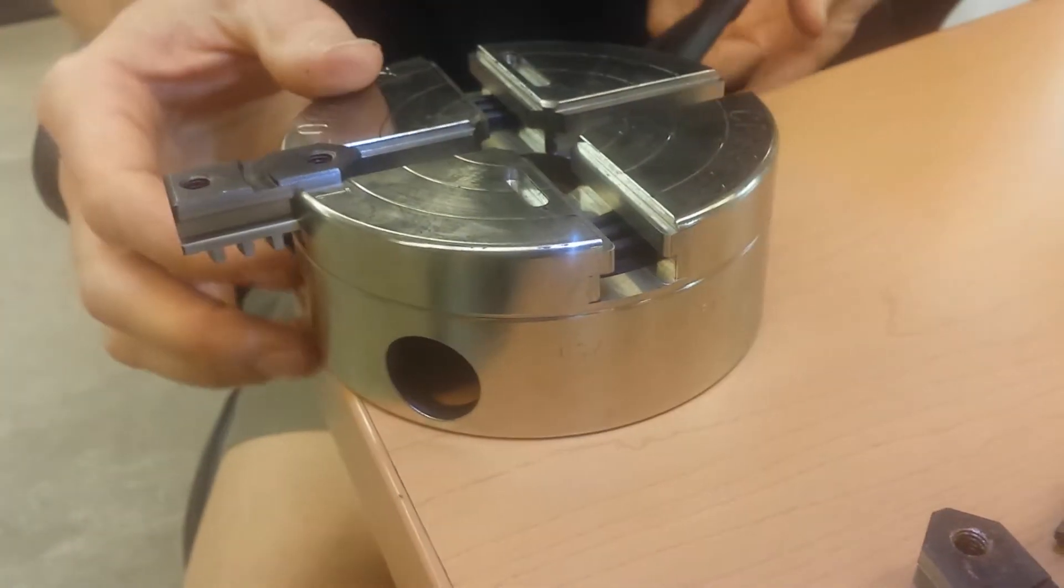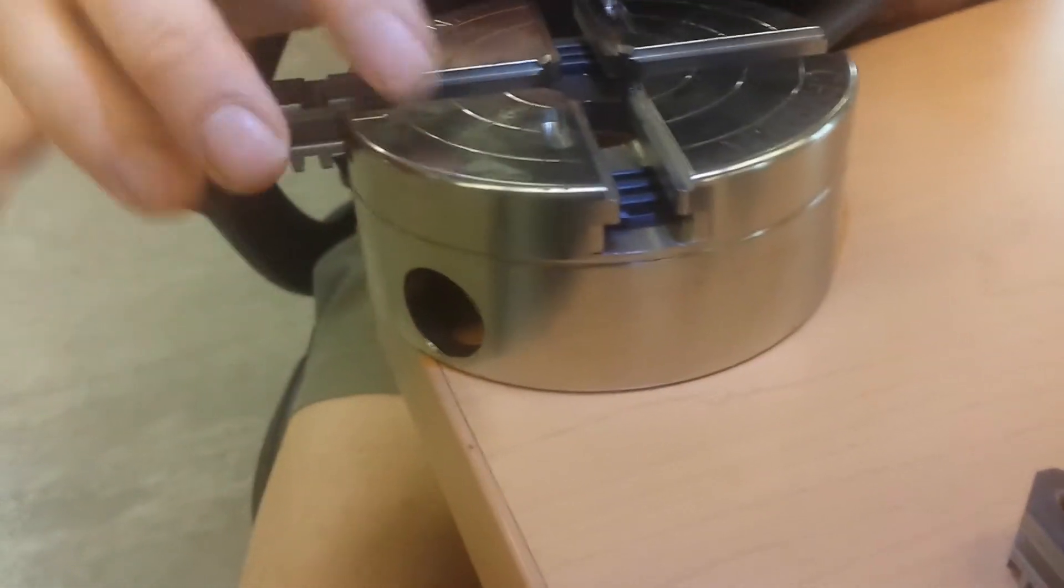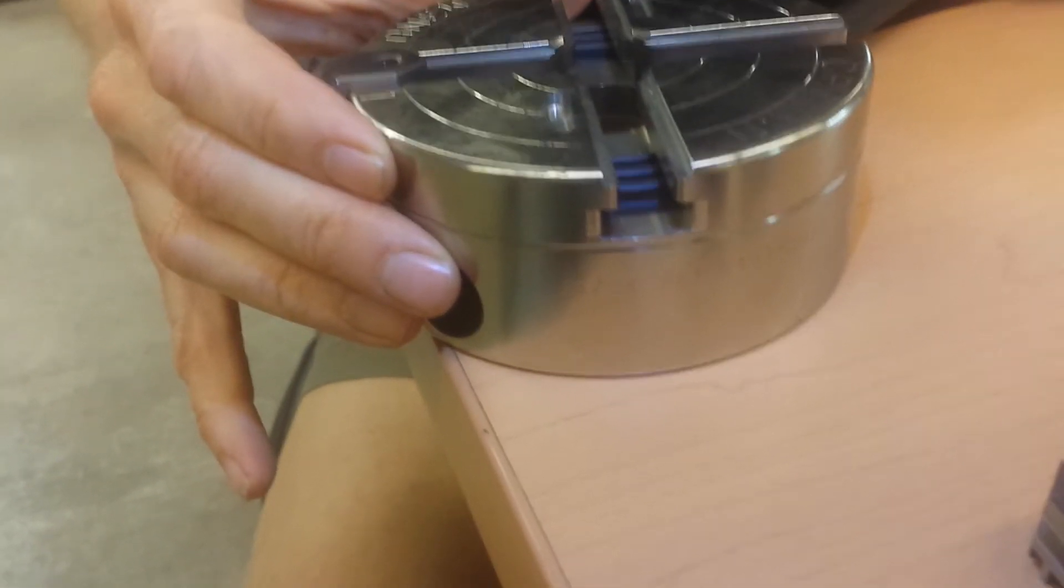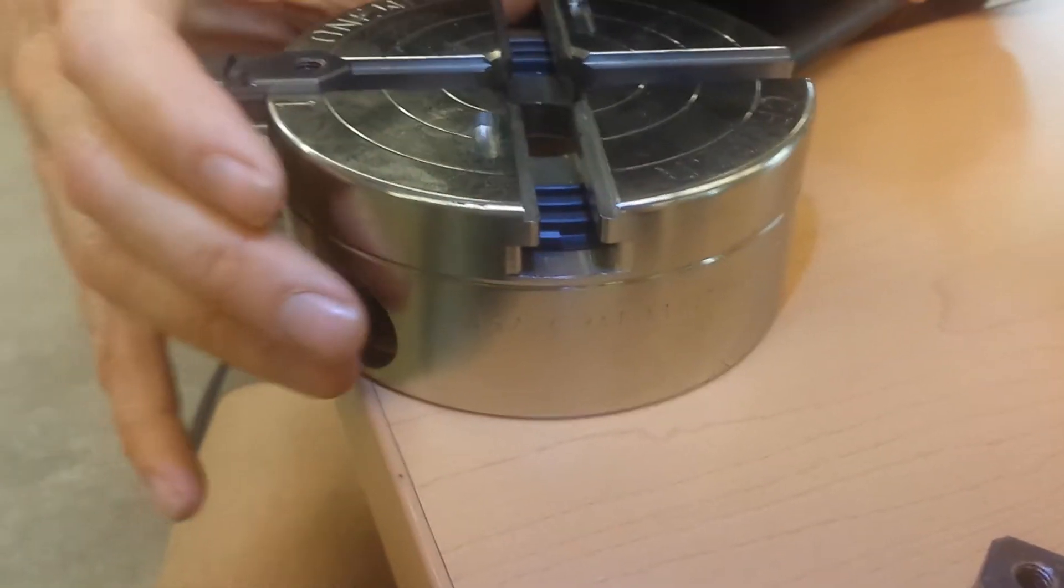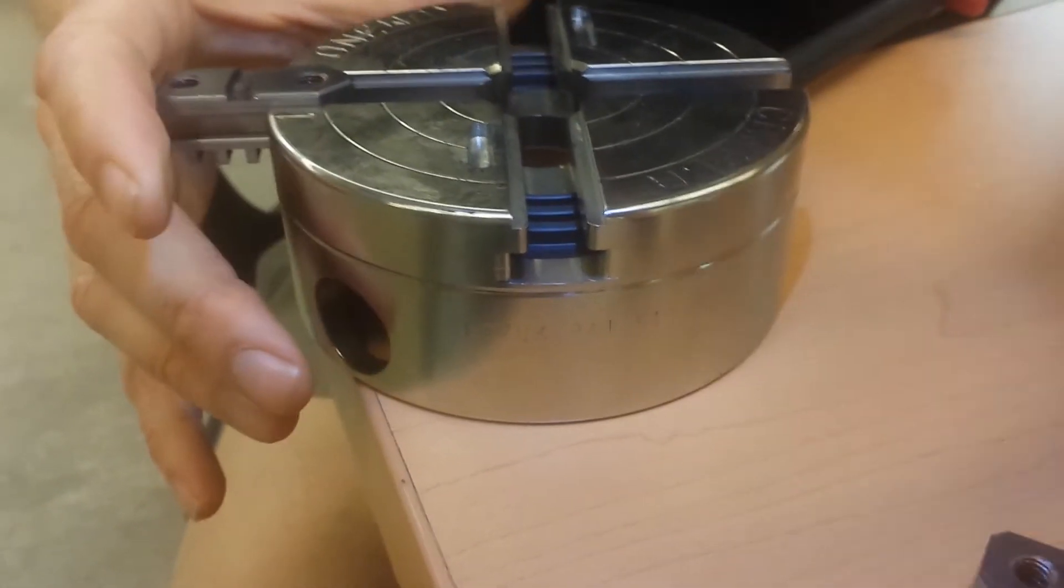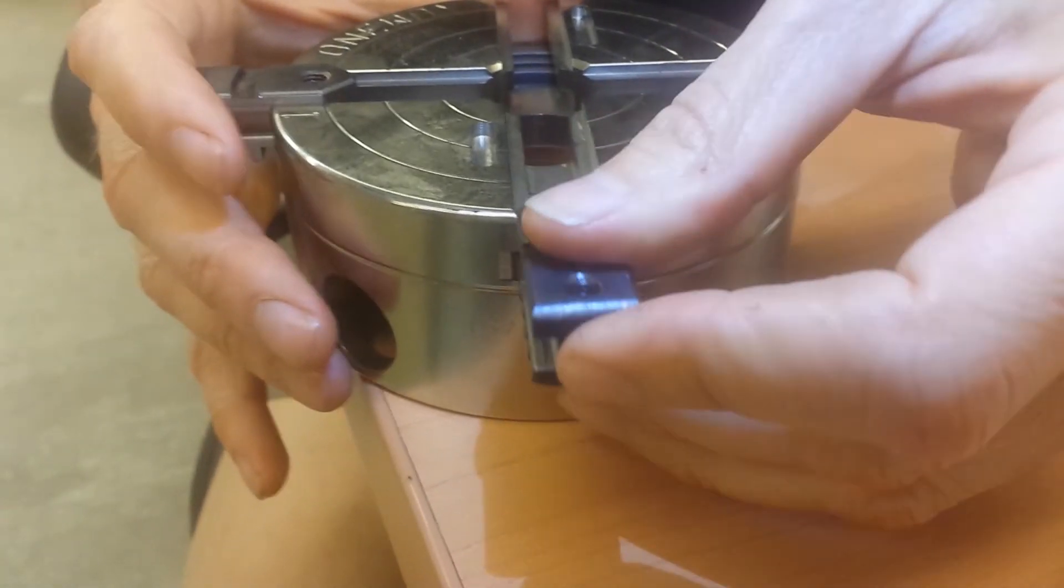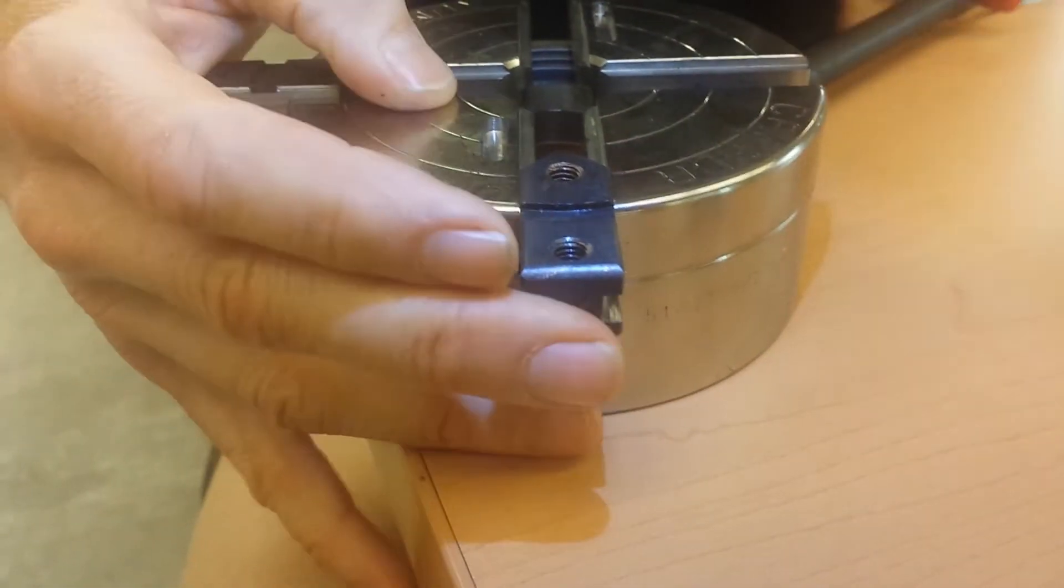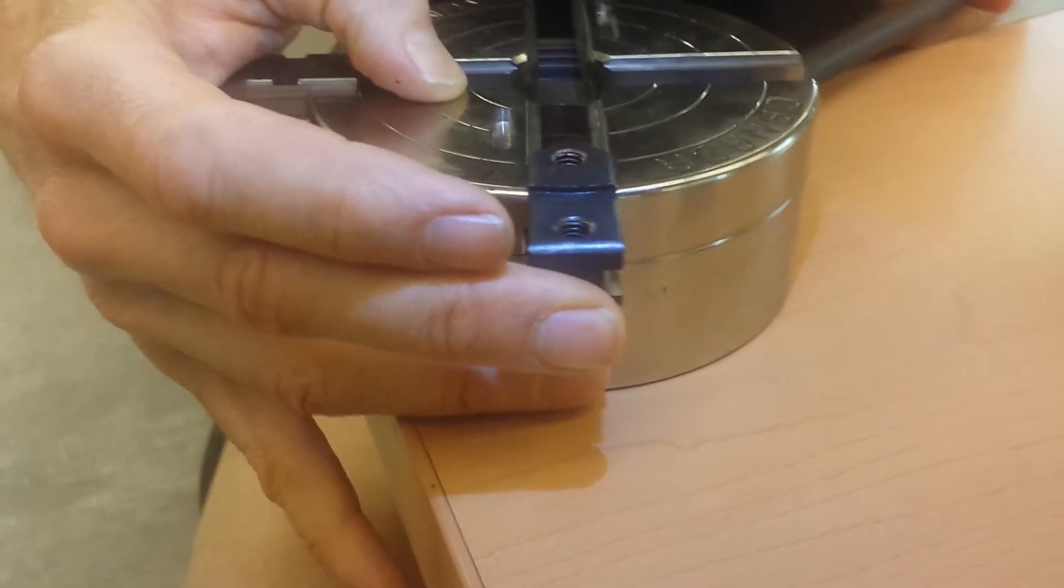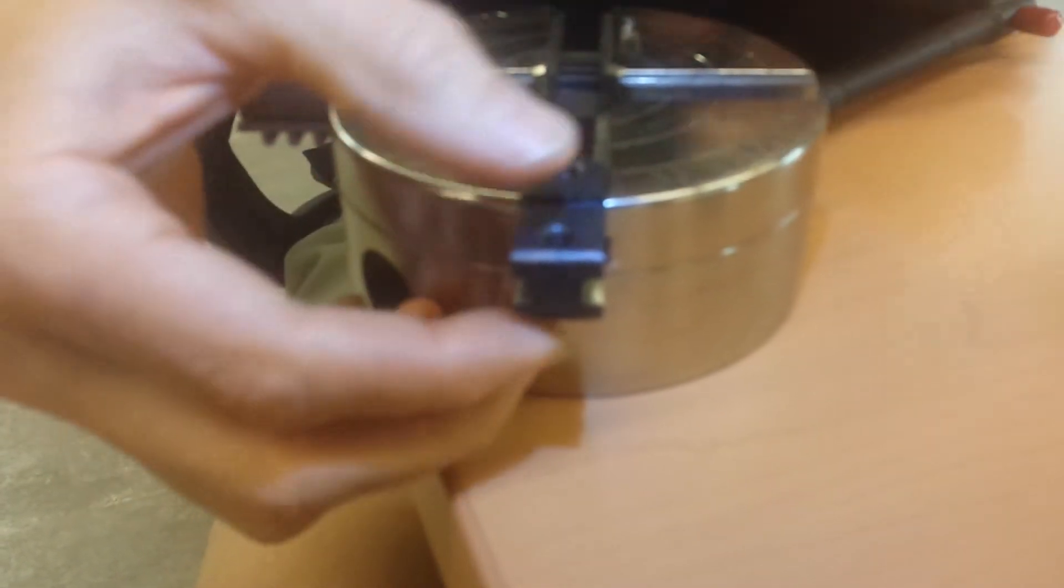Look in the next slot which will have the short slot and you'll see the scroll just start. Back it up until it just disappears into the body and insert jaw number two. Give the key half a turn and make sure the jaw is caught.